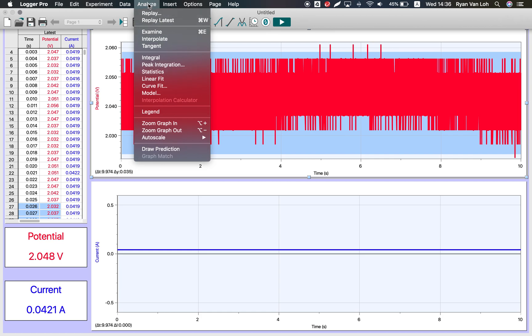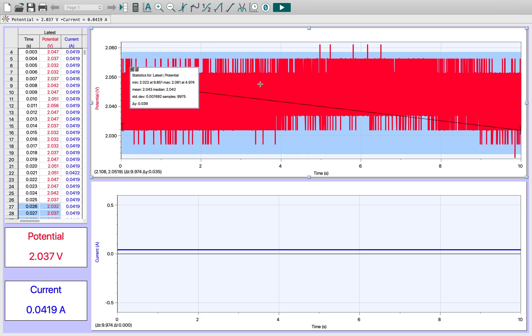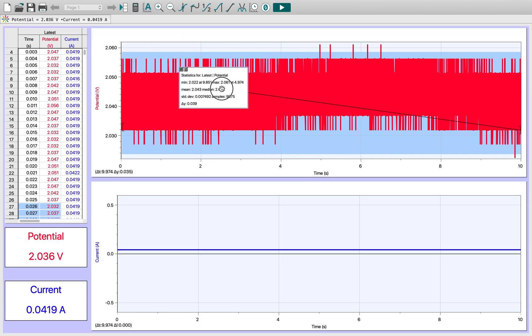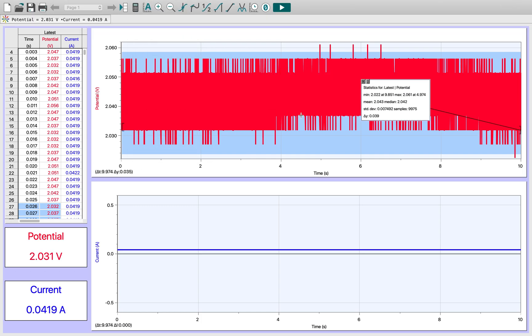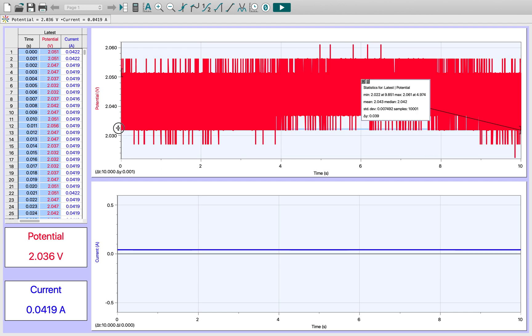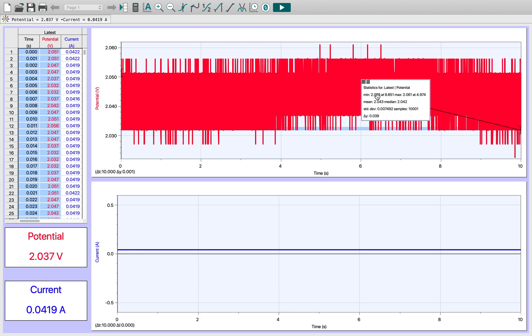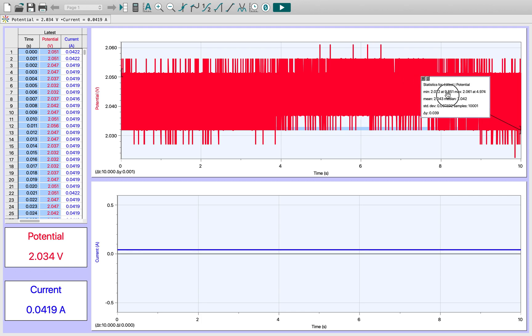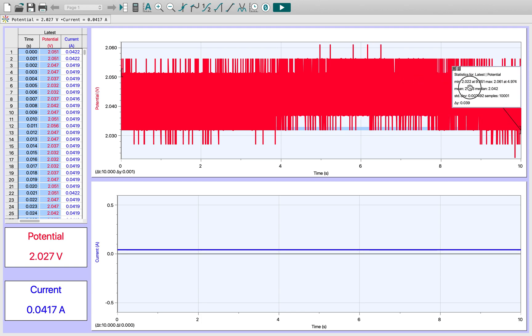First thing I'm going to do here for potential difference is just select all of my data. Now we're going to get into the actual data collection, the data recording phase. Here I need to go to the Analyze tab, and from here I will go to Statistics. Go ahead and click that.